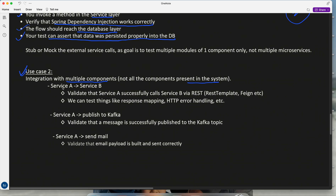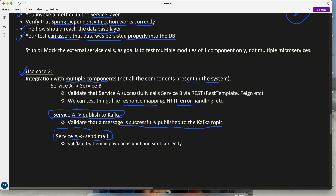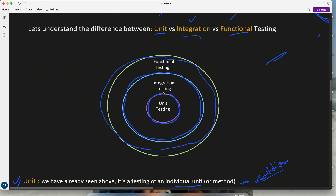Another use case: integrate multiple components — not all components in the system, maybe just service A and service B — to test that proper response mapping and error handling is happening. For example, if service A publishes a message to Kafka, you can do integration testing to verify the message is successfully published. Or if a service sends a mail, you validate that the payload is built and sent correctly. Integration testing can be smaller in scope compared to functional testing.